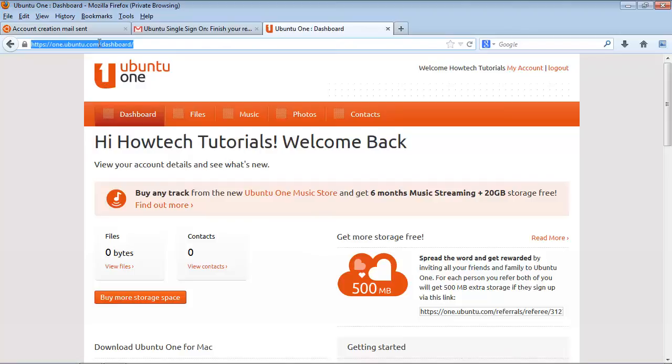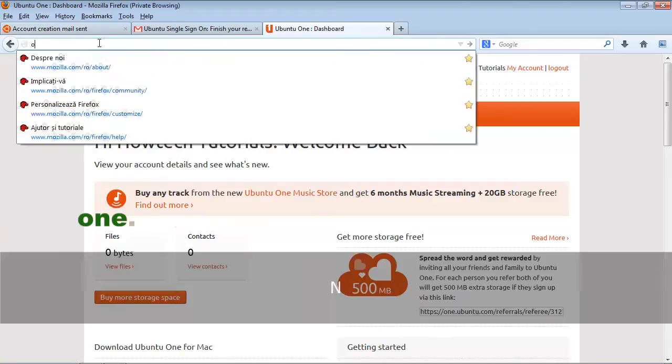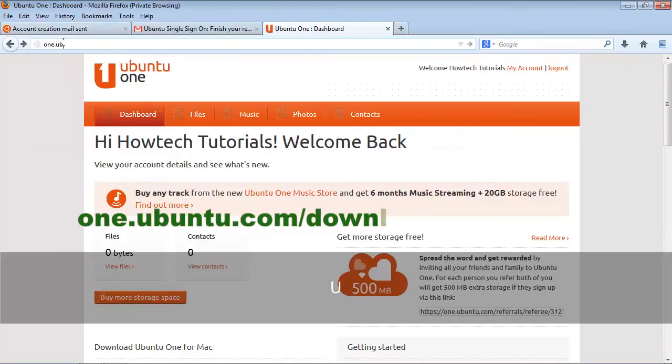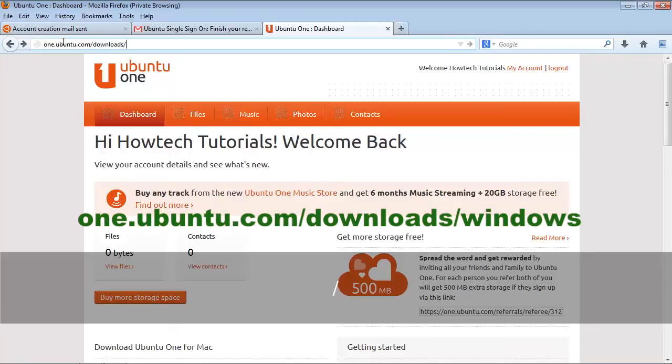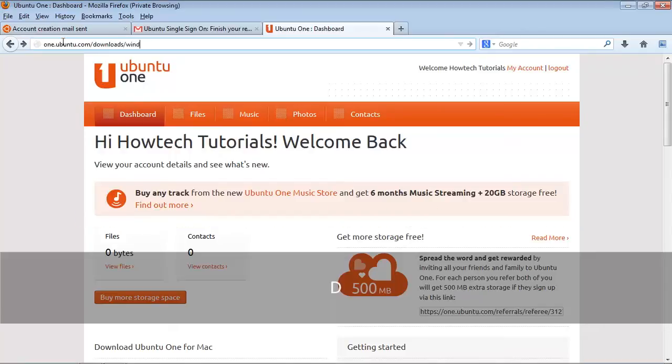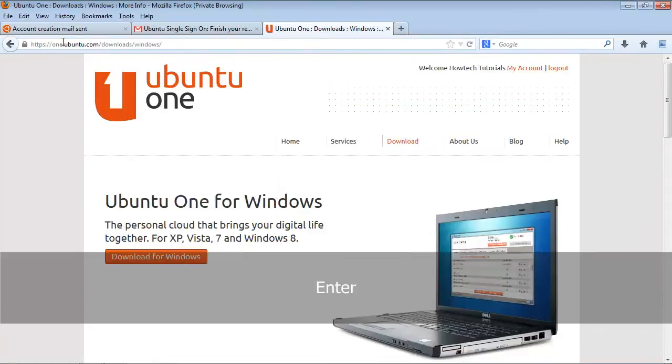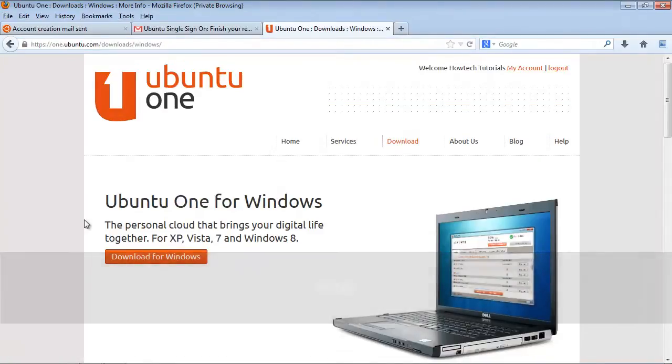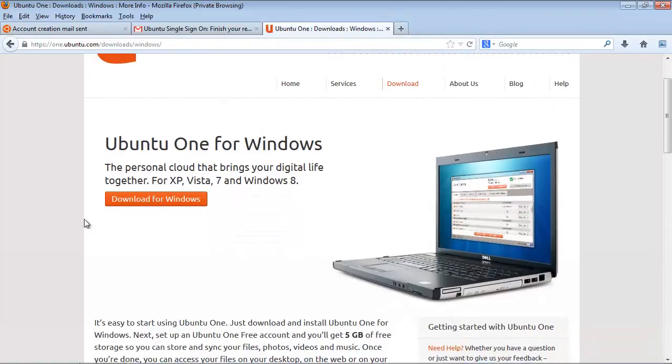Now point your browser to one.ubuntu.com/downloads/windows and run the installer file sent to you from this address. Ubuntu One immediately starts installing.